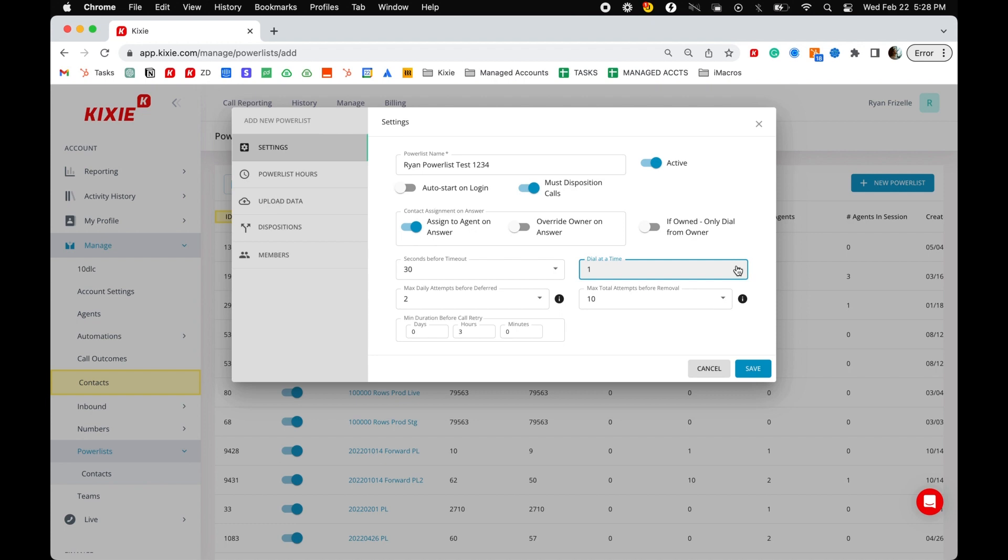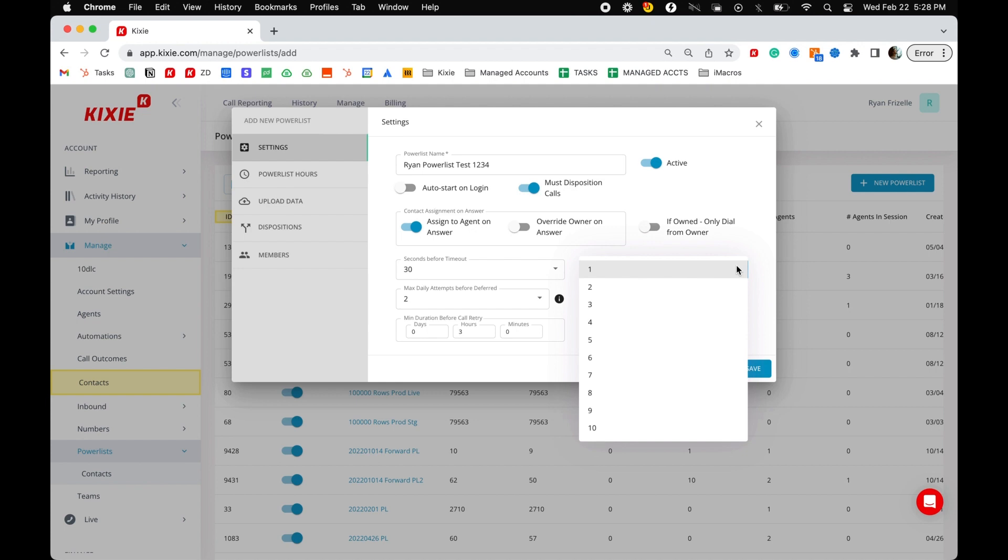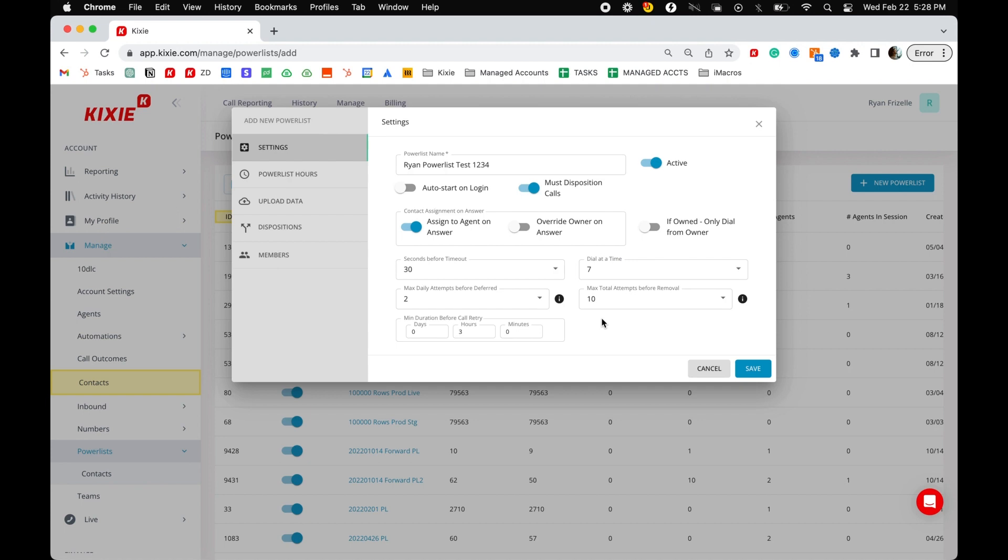For example, let's say you have three agents assigned to a power list. Agent A has the single line power dialer, Agent B has the four line power dialer, and Agent C has the 10 line power dialer plan. If you set dial at a time to seven, Agent A's power dialer will call one number at a time, Agent B's will call four numbers at a time, and Agent C will call seven at a time.